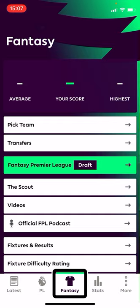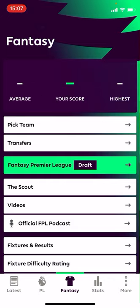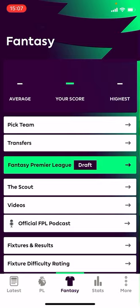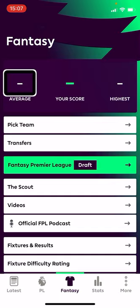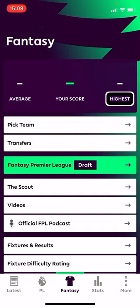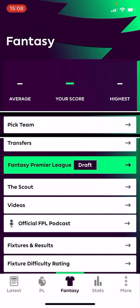Now I'm going to take a look through the main screen of the app — the Fantasy tab within the Premier League app. At the very top it shows your score — a hyphen right now because the game hasn't started yet. Normally it gives you your score there. Below that is the average score for the week, which is always useful to see if you had a good week relative to others. Then there's the highest score for the week, which is often very high because somebody's got lucky with all the right players.